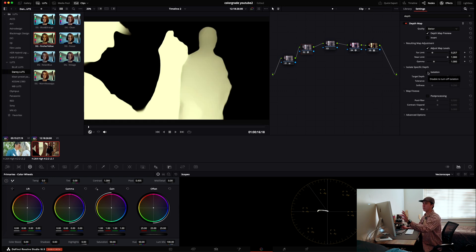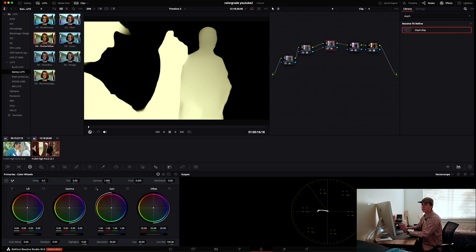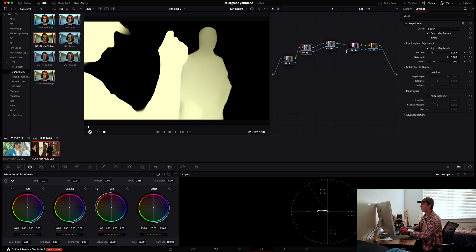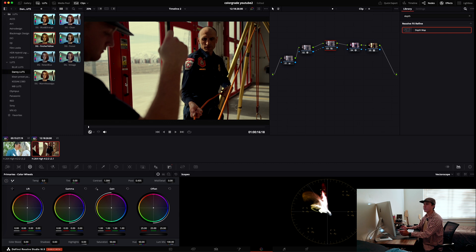Once you have your region selected in the second node, grab the alpha output from the blue square and connect it to the third node. Any adjustments you make now need to be done in the third node. Go to the second node, turn off the depth map preview, then switch to the third node to make your color adjustments.